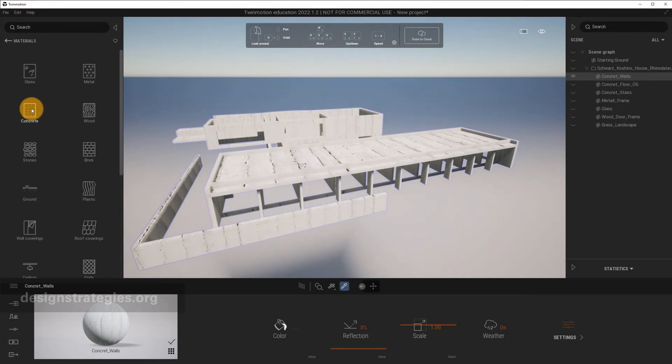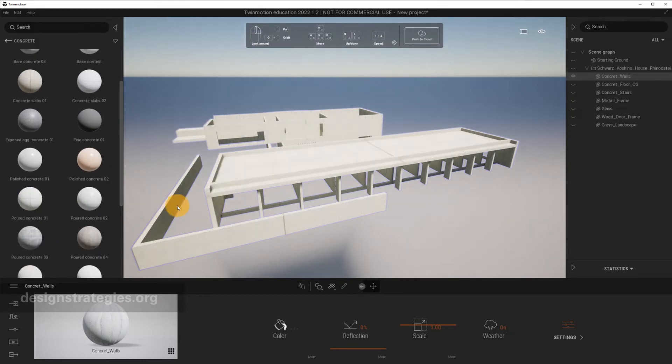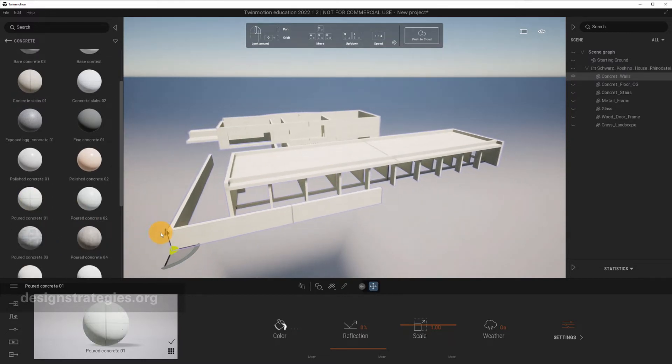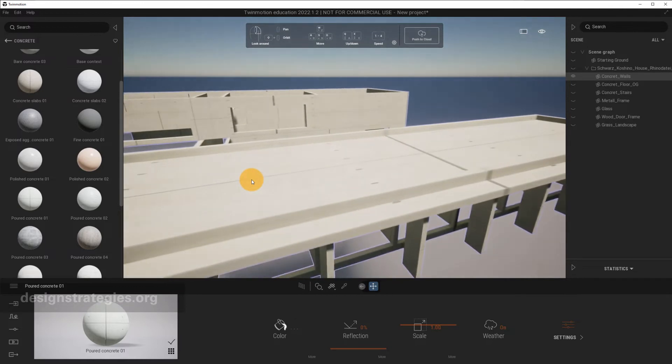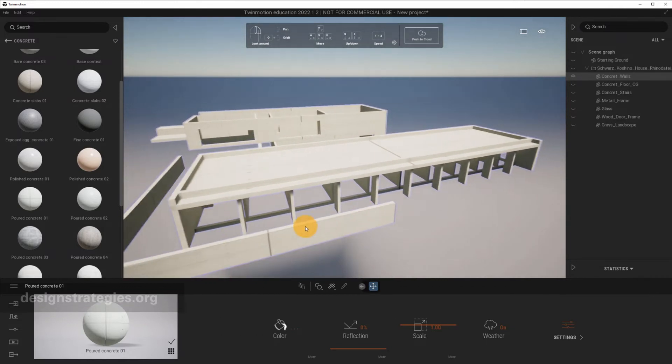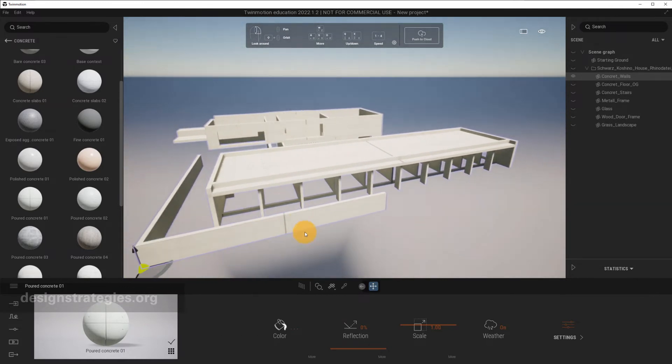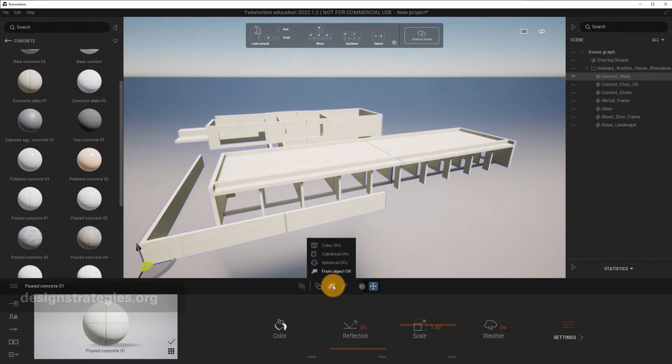I just go into, for example, a concrete material, and I just take this concrete slab and drag and drop it on my object. But what you can see is that it still doesn't look good. Sometimes it's too big, sometimes it's too small, because right now the material is applied to the object in the UV direction from Rhino, which is not properly done and it's not optimized.